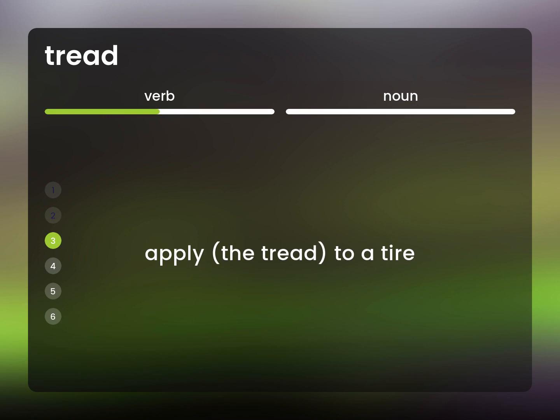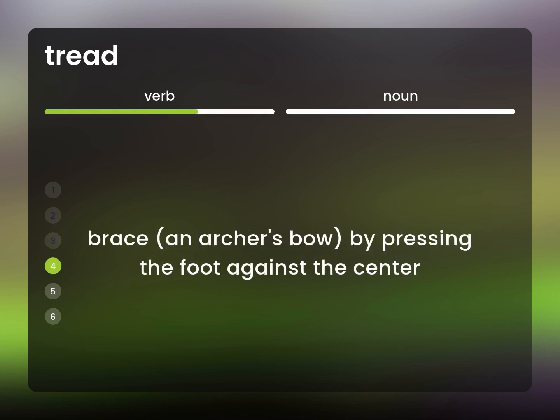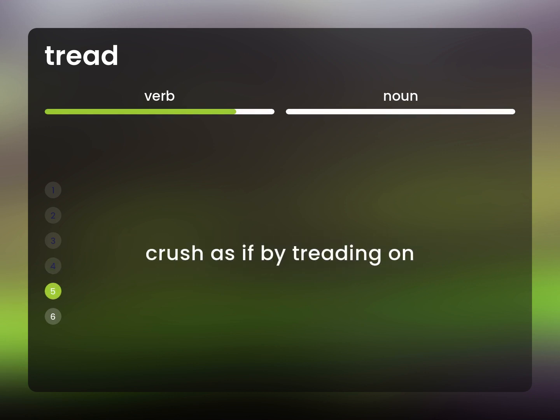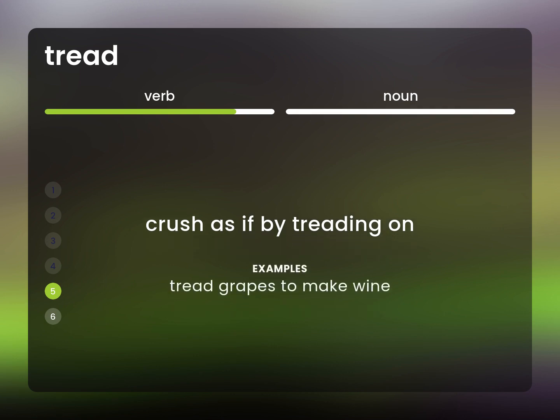Apply the tread to a tire. Brace an archer's bow by pressing the foot against the center. Crash as if by treading on. Tread grapes to make wine.